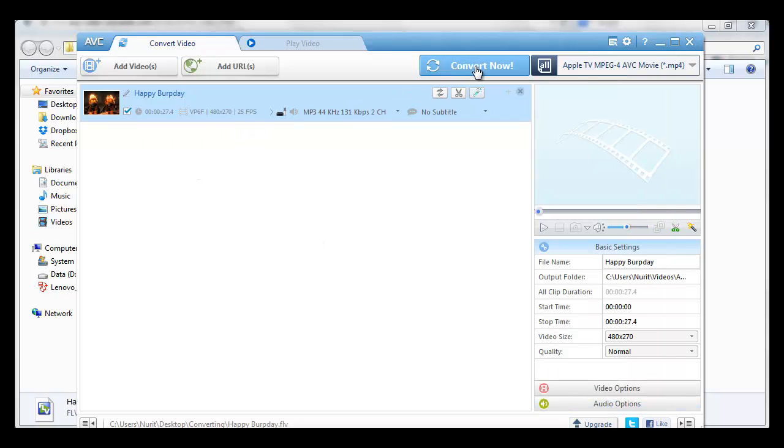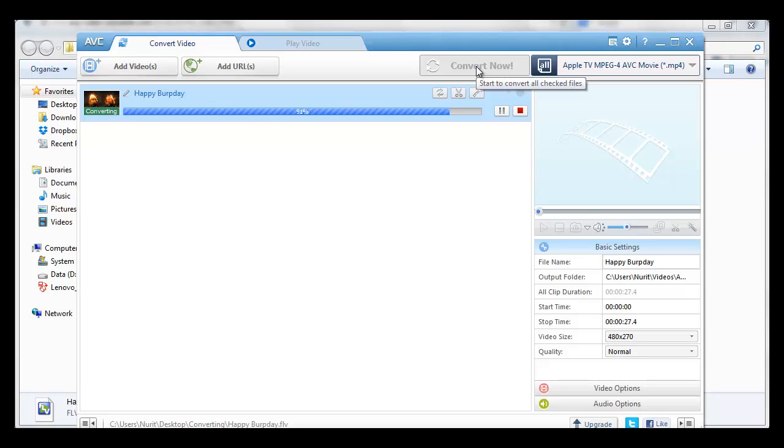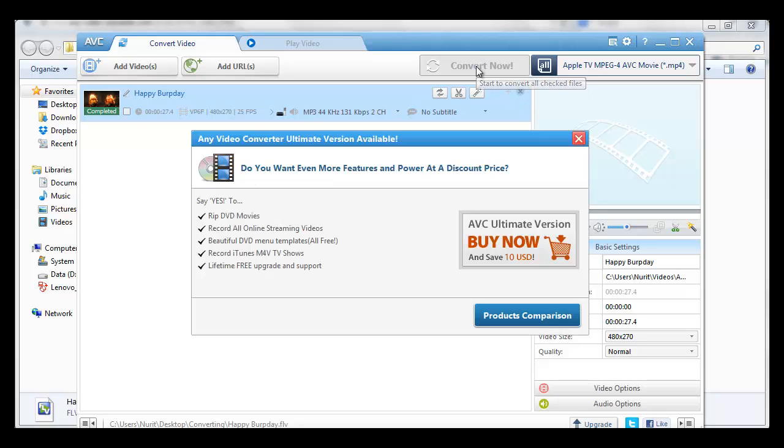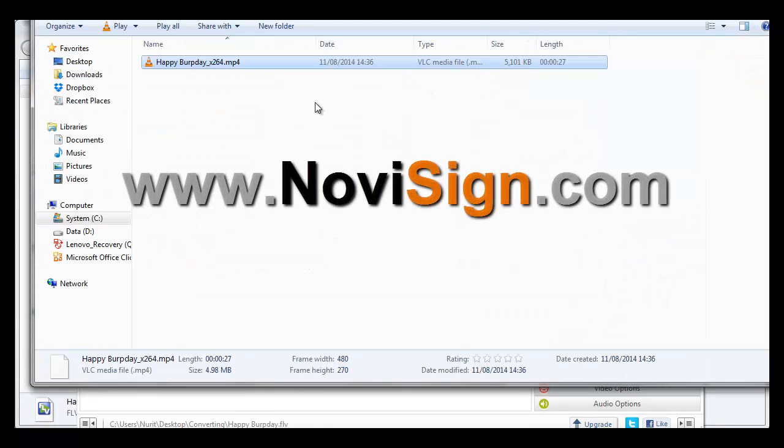And we just need to press the convert now. This will convert the MOV file to MP4. This one is a small one about something like 3.5 megabytes. So it takes a couple of seconds.